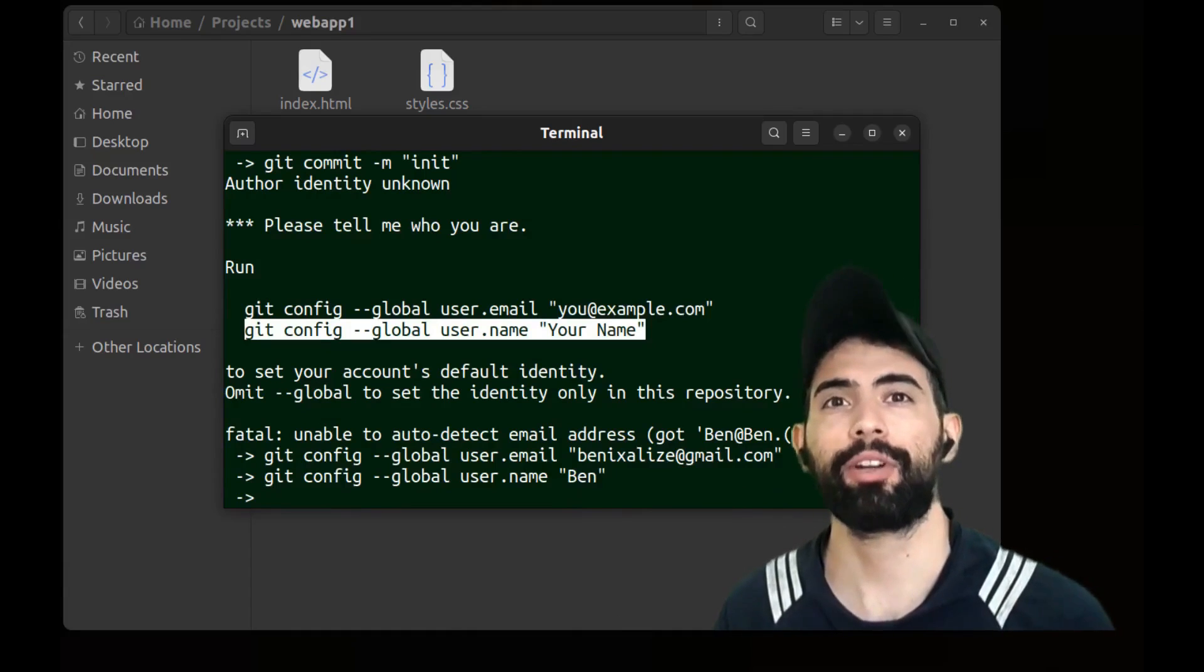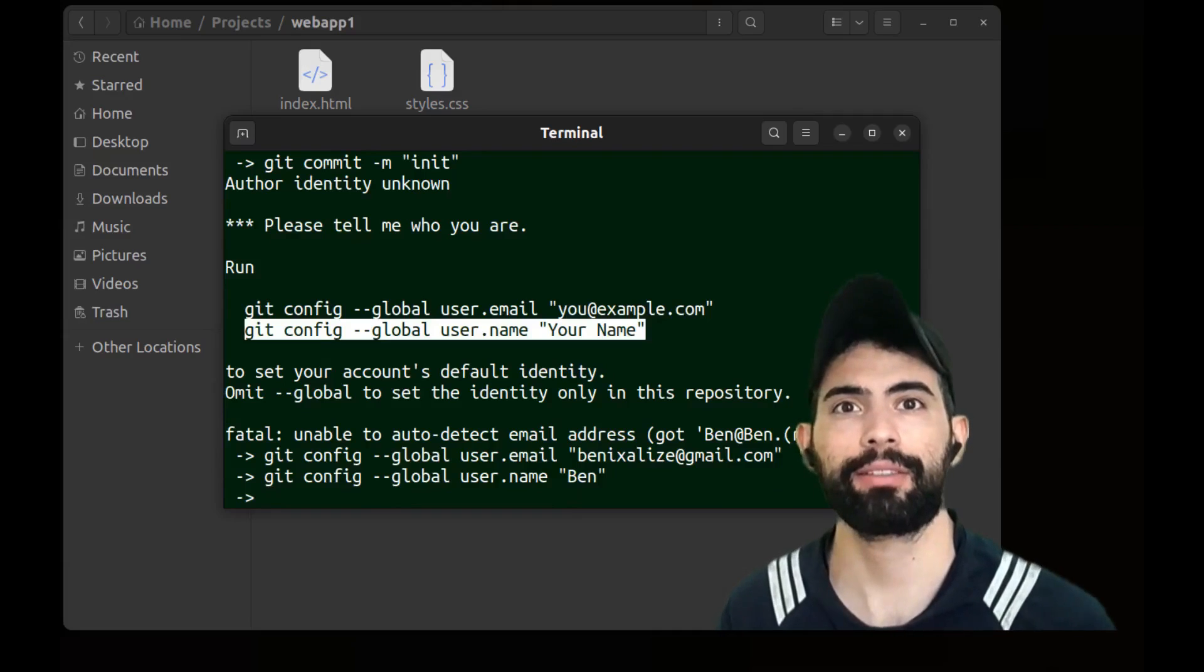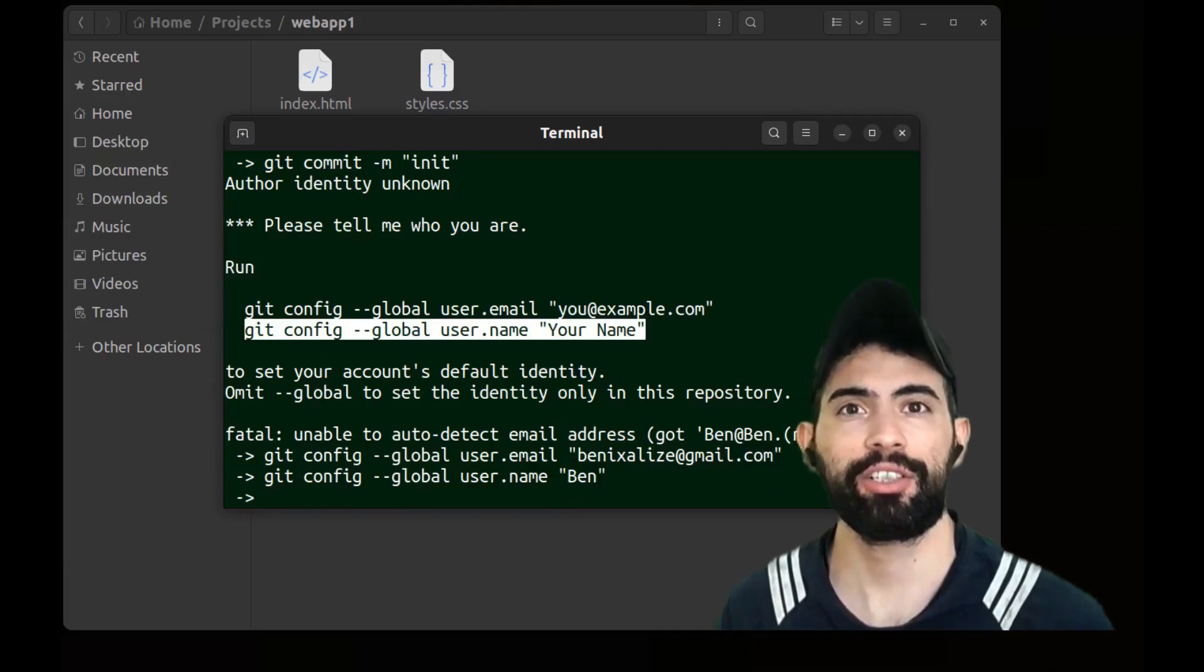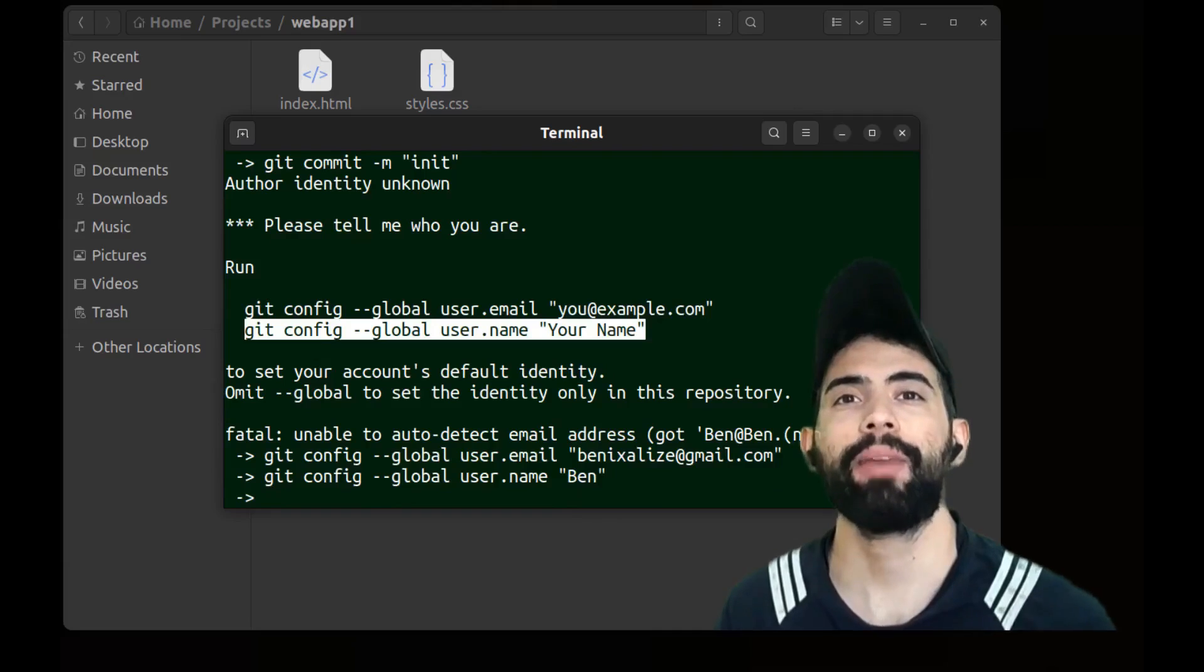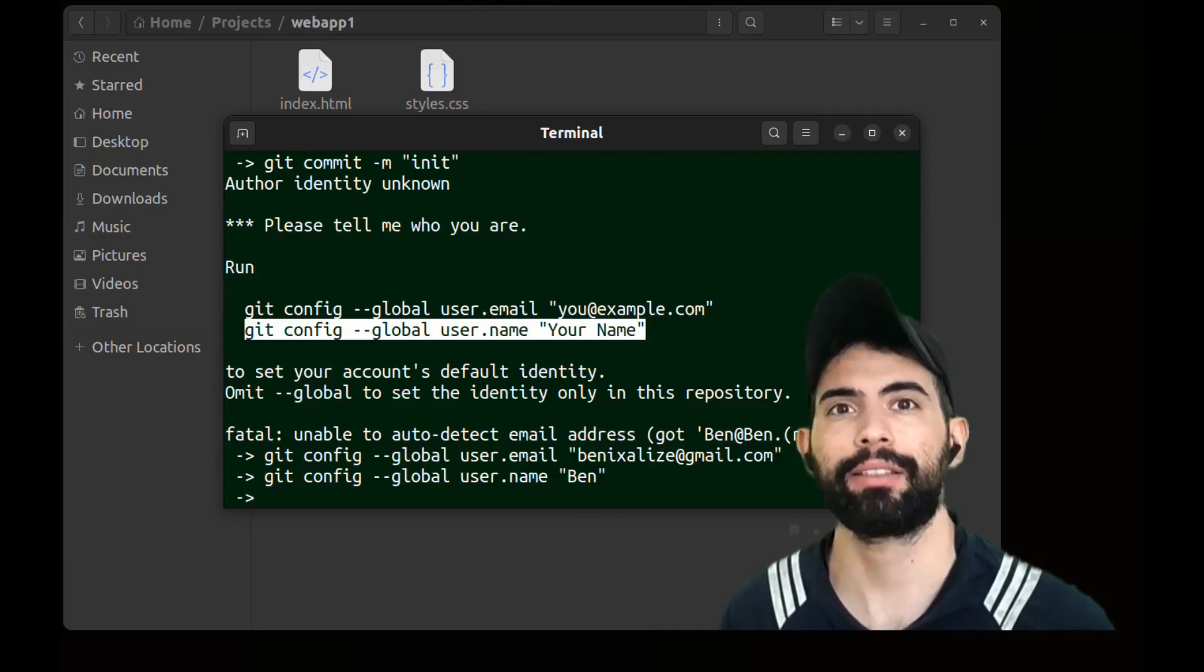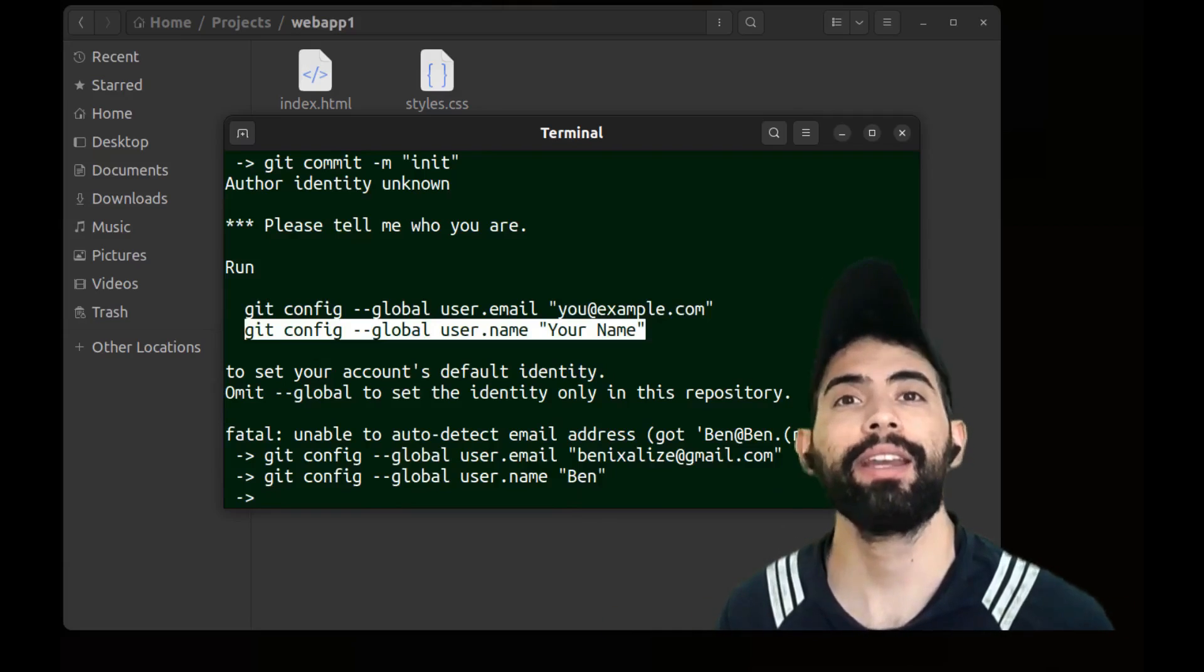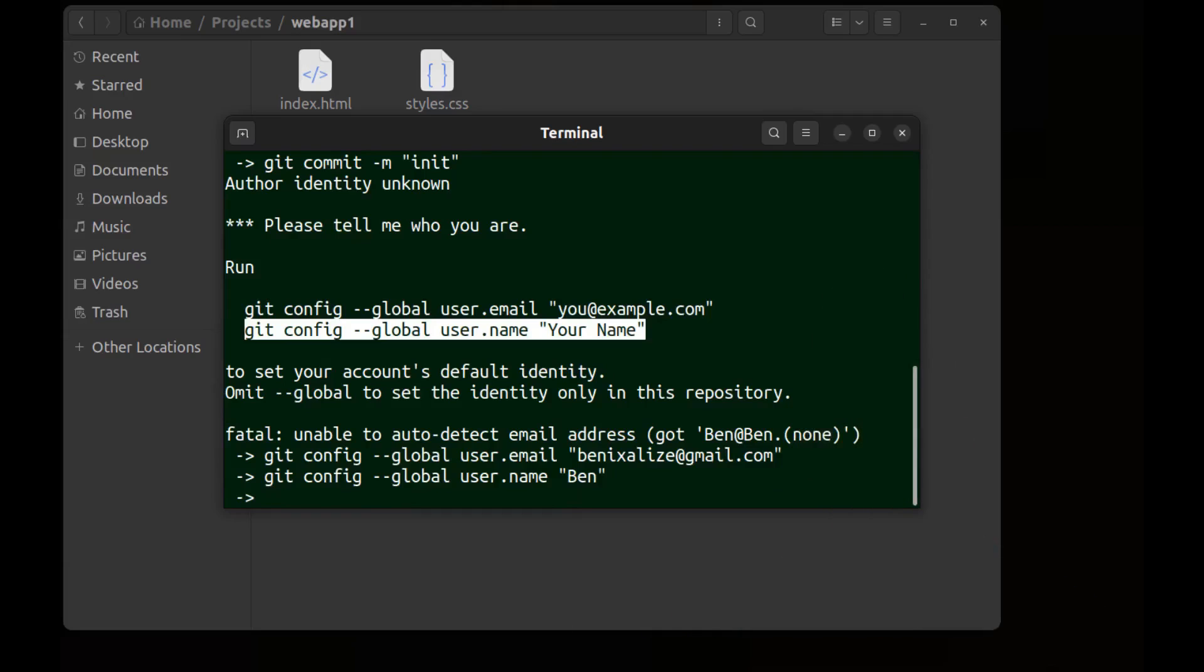And will be used for associating your identity with your commits and will not be used for registration or verification by any service. But if it matches your GitHub account, GitHub will display it. But it's not linked to your GitHub account or any other account outside this computer.